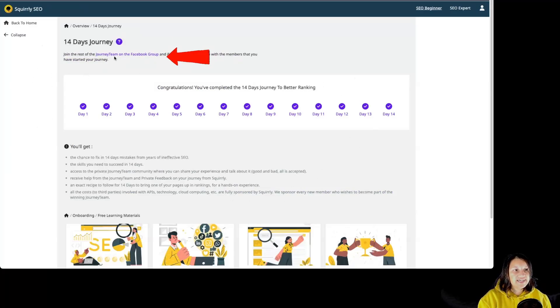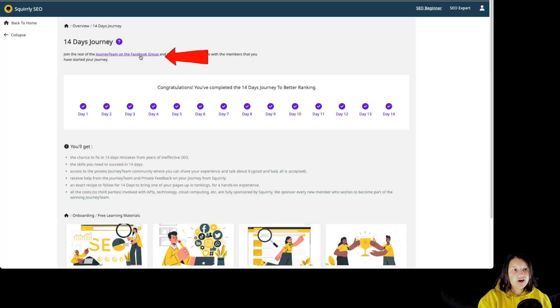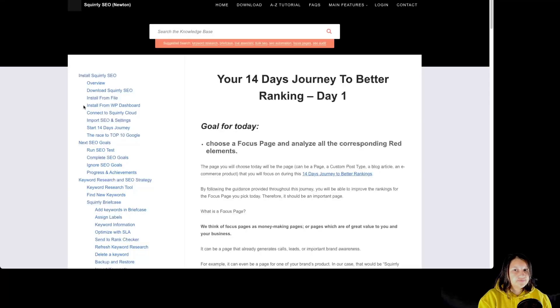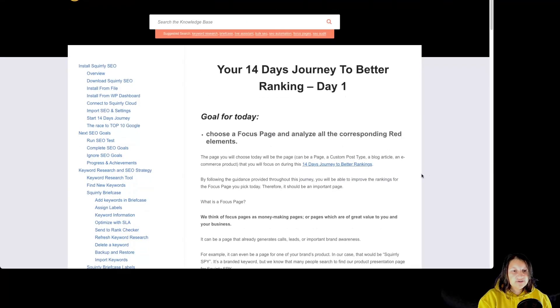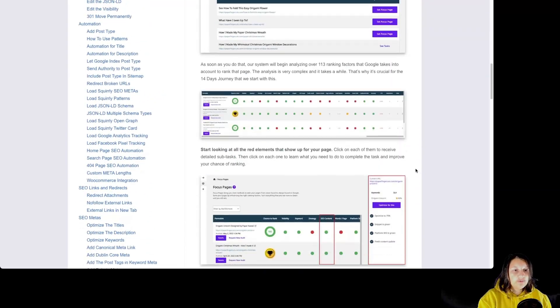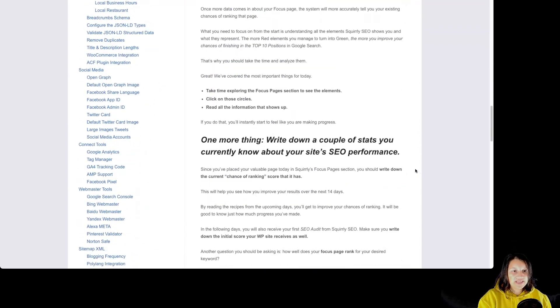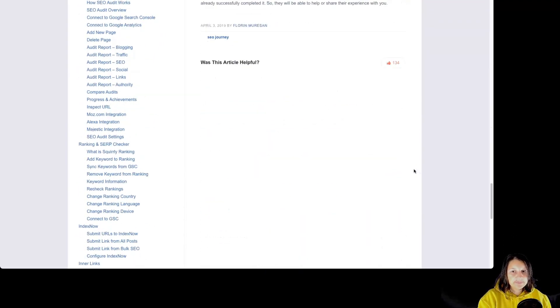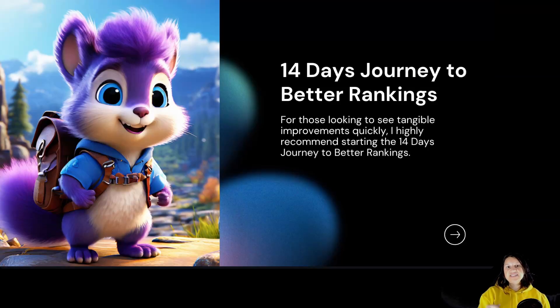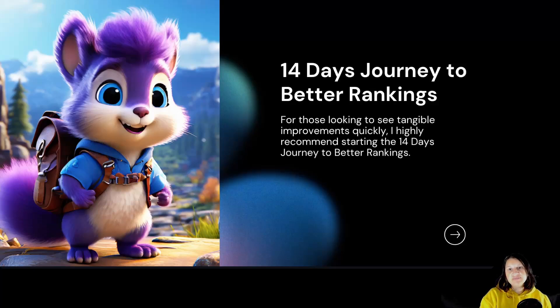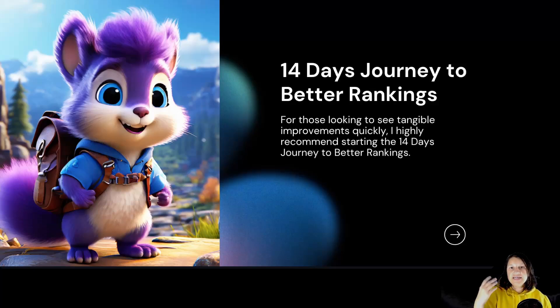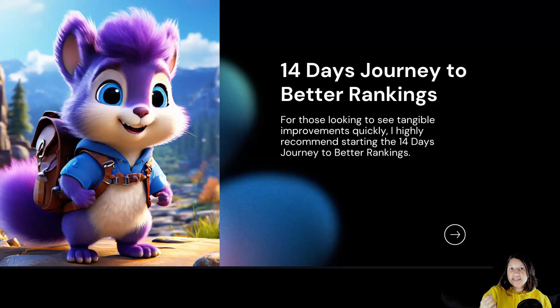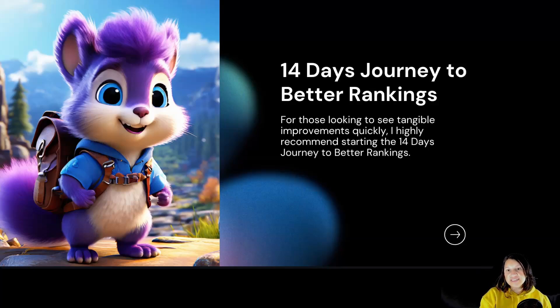As you can see over here, you can join the Journey team on the Facebook group. By clicking on the day that you are, you are going to be taken over here where you get a set of instructions of what you should complete on that particular day. So the 14 Days Journey to Better Rankings is for those looking to see tangible improvements quickly. It's a guided experience that walks you through daily tasks that are designed to boost your site's SEO performance significantly.